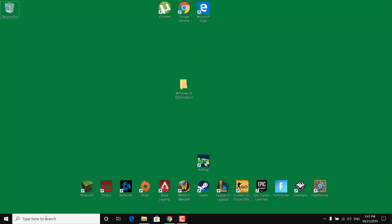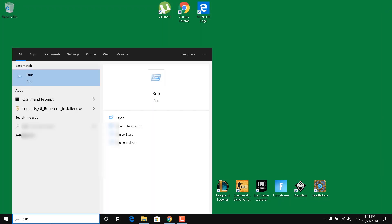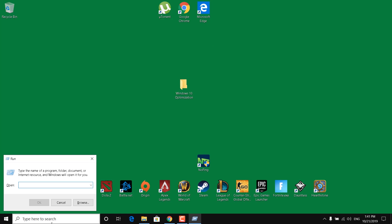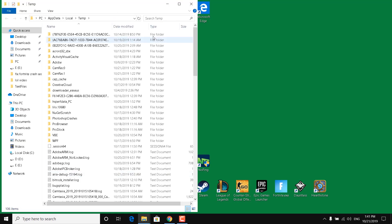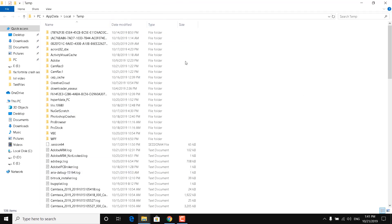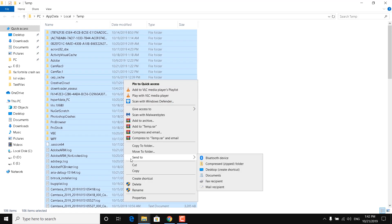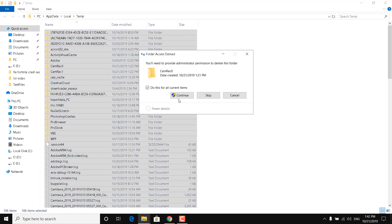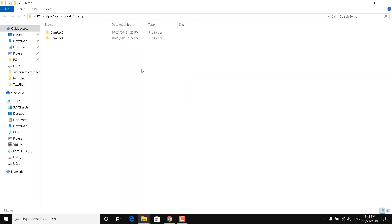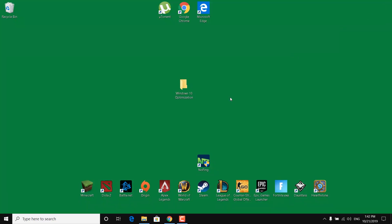The next step is to click on the search bar, type Run, and open it. Now type %Temp% and click OK. This should open up — these are all just temporary files and folders that your PC doesn't need anymore. Select all of them with Ctrl+A, right click, and click Delete. Click Continue. Once done, close the temporary folder.